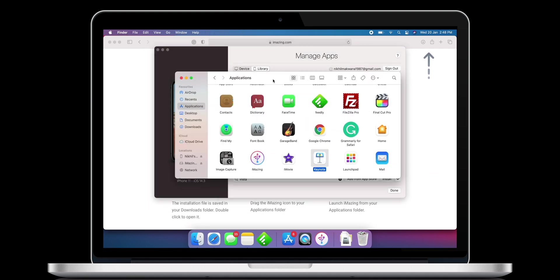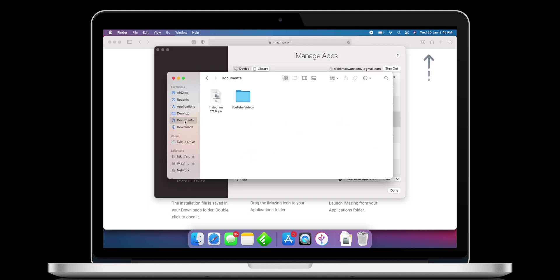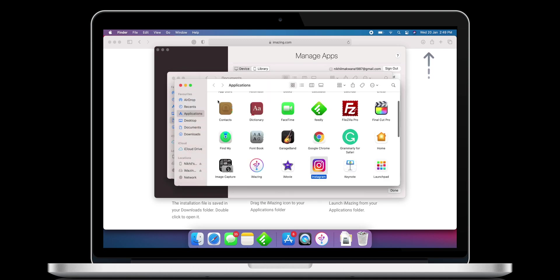Now open Finder and navigate to the location where you have saved this .ipa file. Double-click on this IPA file to install. Follow the onscreen instructions. And boom — Instagram app is now installed on my M1 Mac.